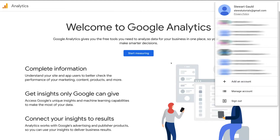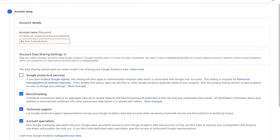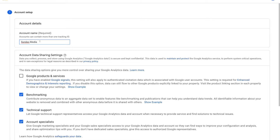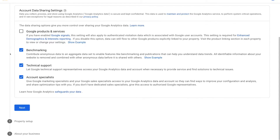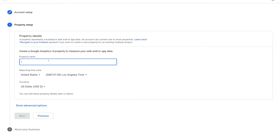Navigate over to Start Measuring. Here, to set up our account, add an account name — this can be your business name. Then scroll down to the bottom and click Next. Come down and add a property name. We're going to add our business name because we want to track the data from our business website. Then come down and select your reporting time zone and your currency.